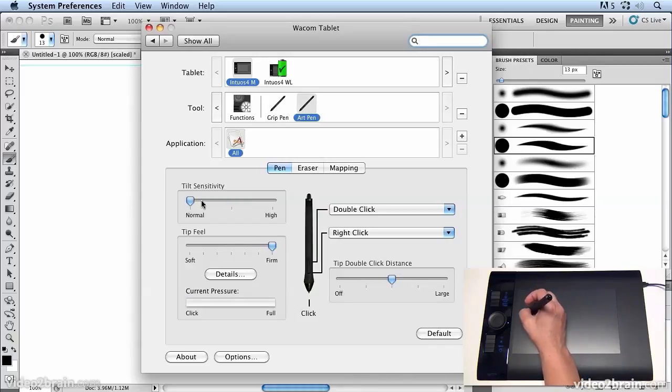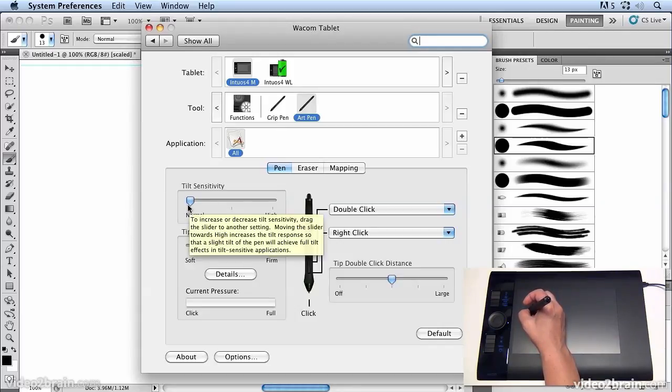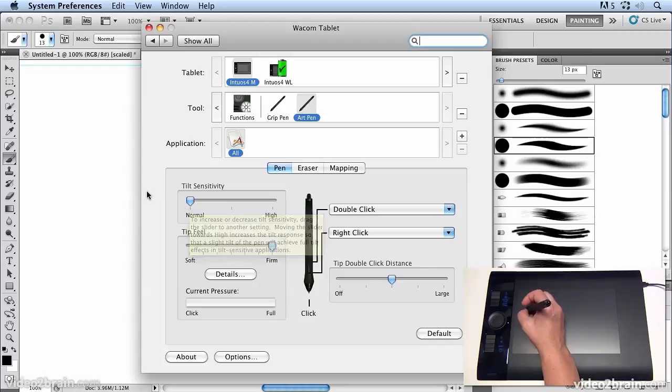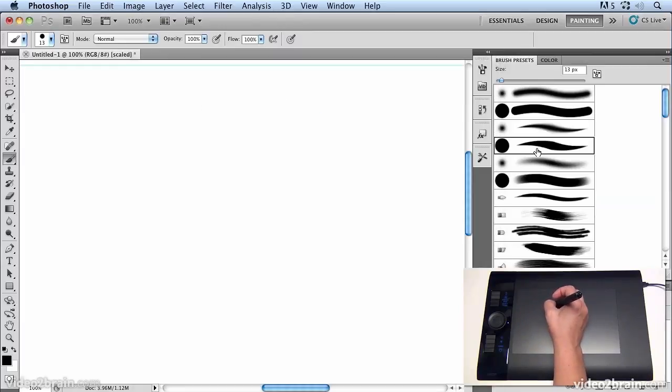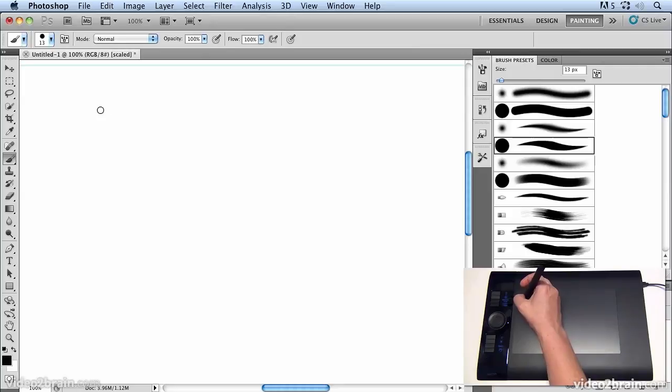Now at the moment I have tilt sensitivity set to normal and we're going to have a look at tilt sensitivity and how that works. So we're going to jump over to Photoshop and with the art pen selected if I click and start to draw...